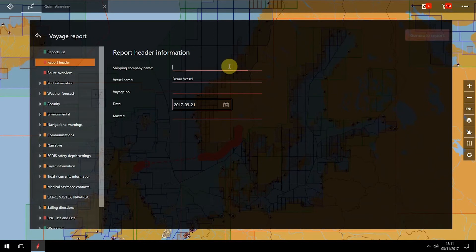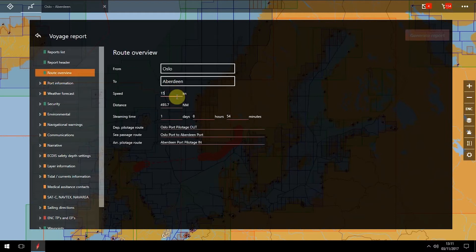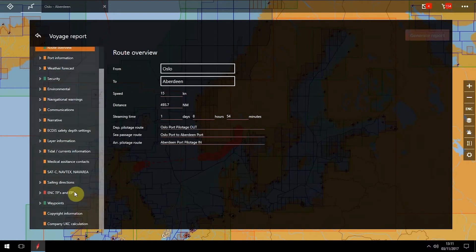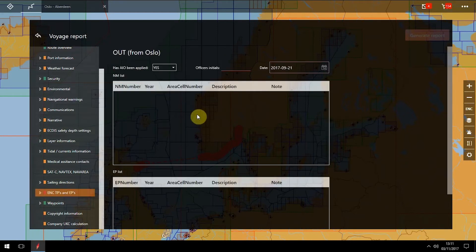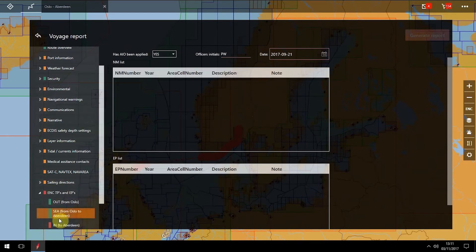When preparing the Voyage Report, where an item on your report is highlighted in red, you need to add or correct information. For example, populate details in the Report header where the fields are blank. Add detail into the Route Overview, such as Speed, in order to calculate steaming time. Also add initials to the ENC Temporary and Permanent Notices to Mariners and ENC Preliminary Notices.